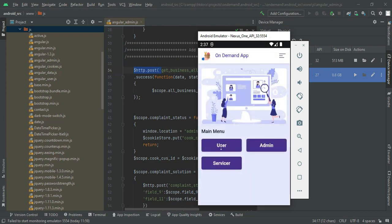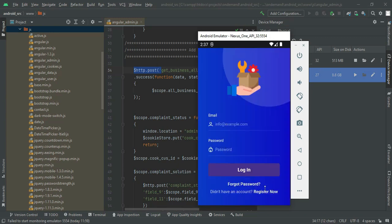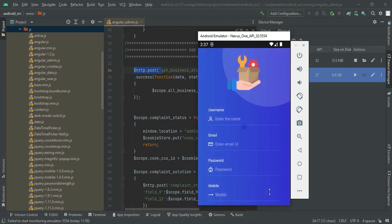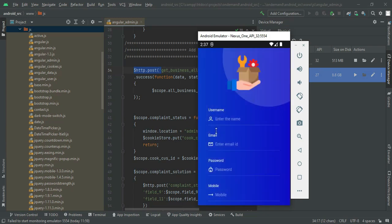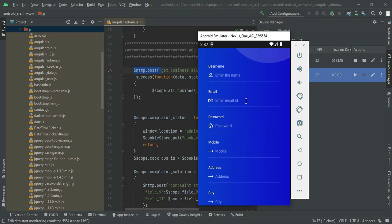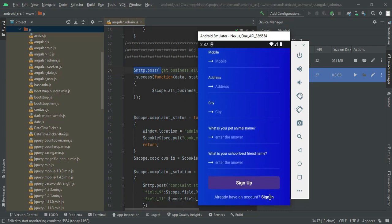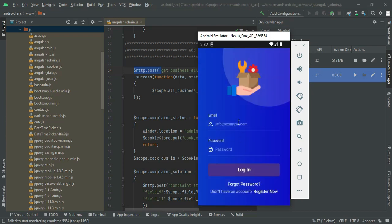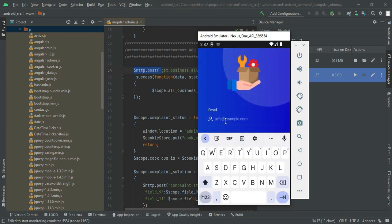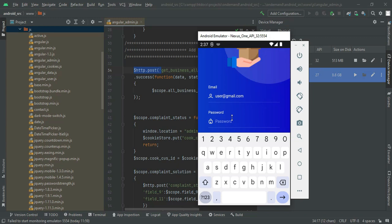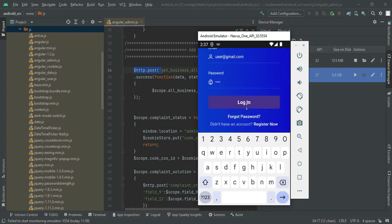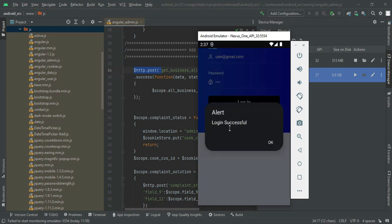Next, move to the user login. Click user login. If you want to create a new user, click register now. Enter the registration details like name, email, and password. Go to the user login, enter the user email ID and password — email ID is user@gmail.com, password is 'tested'. Click login. Login successfully.